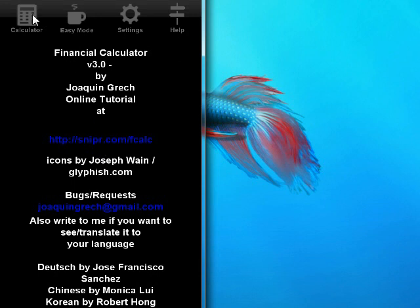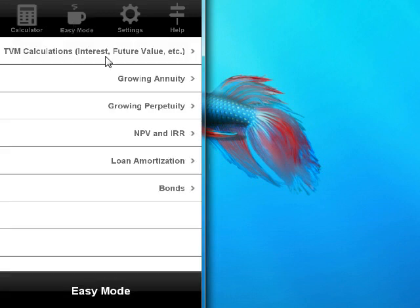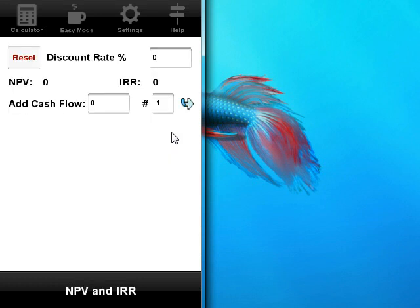So let's begin with something simple. The easiest way to do the NPV in my calculator is to go to easy mode. And you have this option, which is NPV and internal rate of return. It's pretty clear.